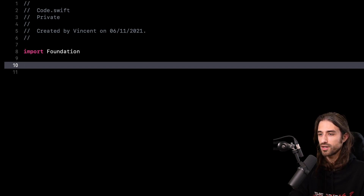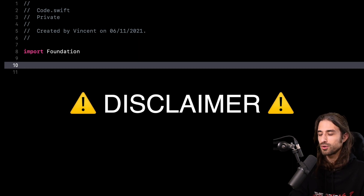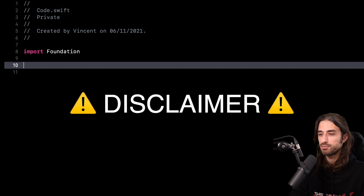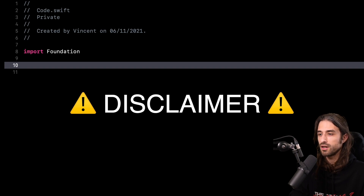This is a topic that can be very controversial, so I want to start with a disclaimer. I do not recommend that in your production code you try to inspect the content of an instance in order to see what is inside a private property. Private properties are private for a reason — they are not part of the public API exposed by a framework or SDK, and your production code shouldn't rely on their values. Moreover, if you try to access a private property from one of Apple's frameworks, it's grounds for your app being rejected from the App Store.